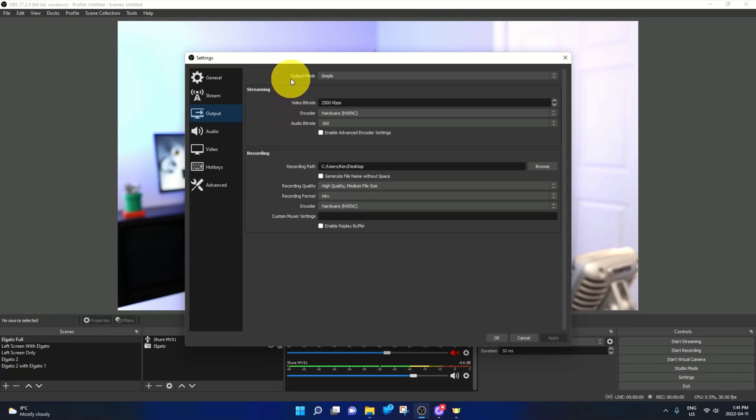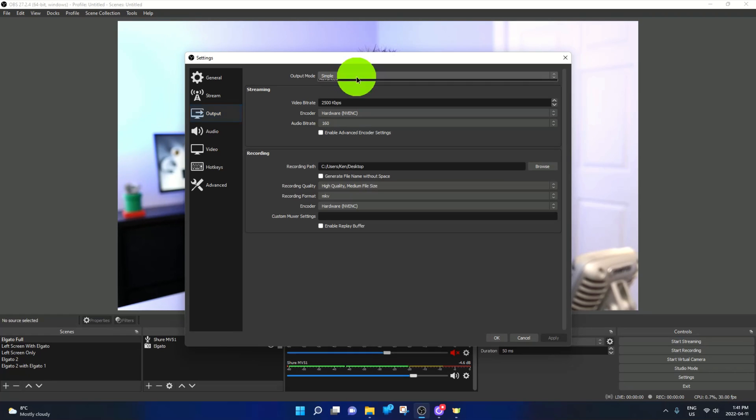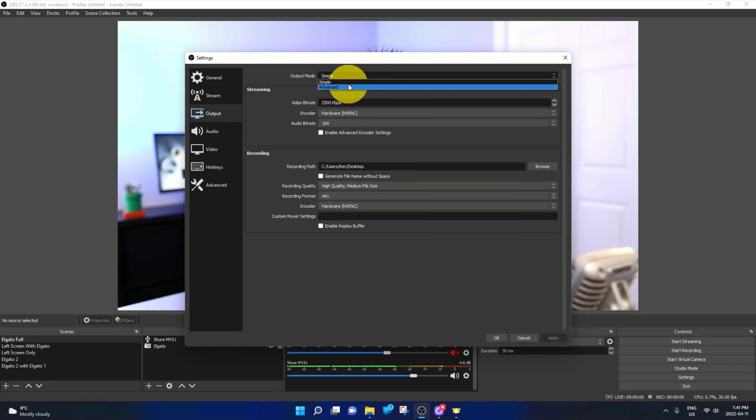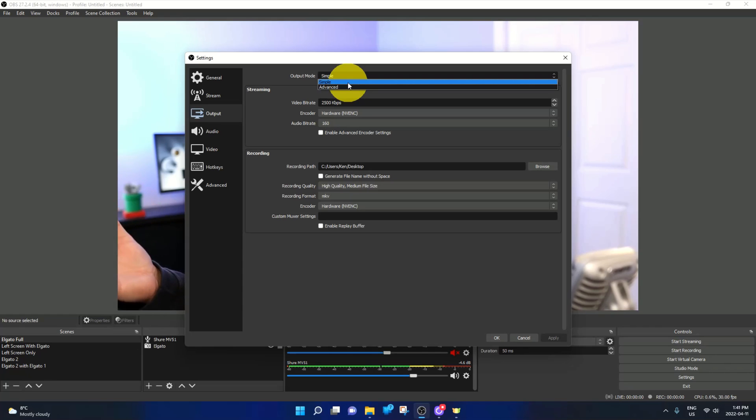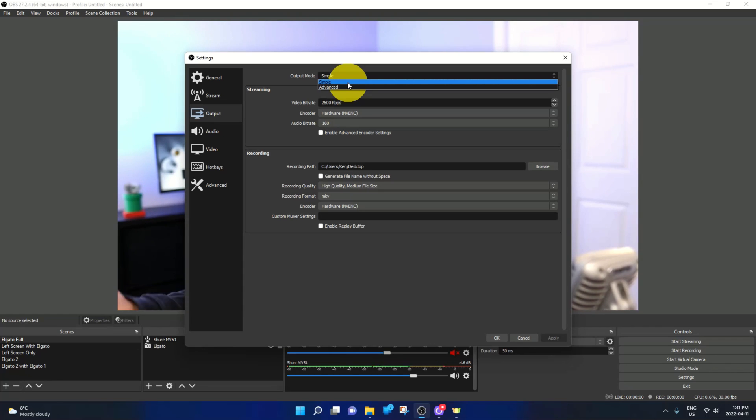Now the first thing I do want to mention to you right here, it says output mode and right now it's set to simple. If you click on this, there's also an advanced mode. So depending on which one you're using, these act independently. So if you make the change here in the simple mode, it doesn't change it in the advanced mode. And if you change it in the advanced mode, it doesn't change it in the simple mode. So I'm going to show you how to change it in both of them here.